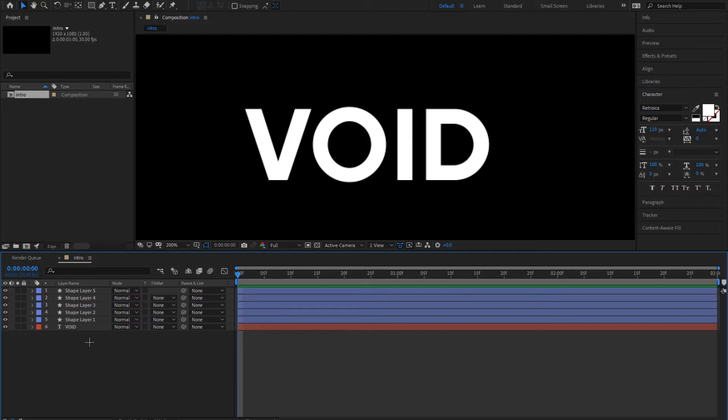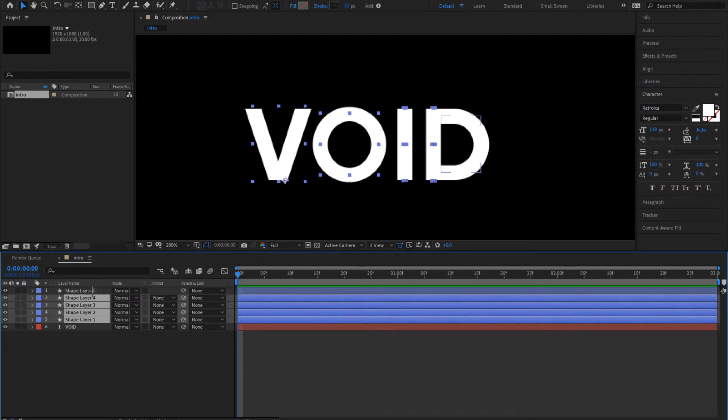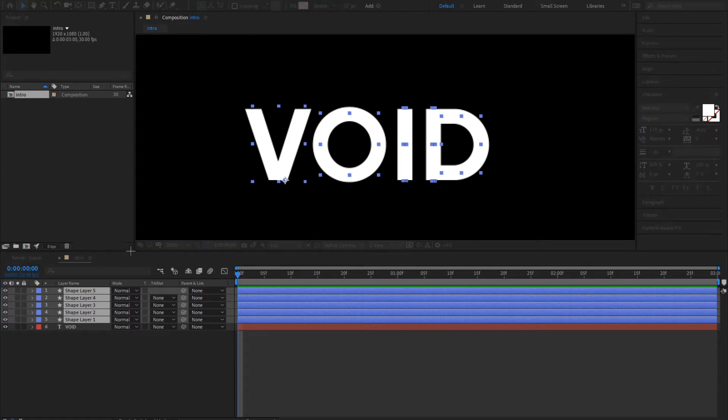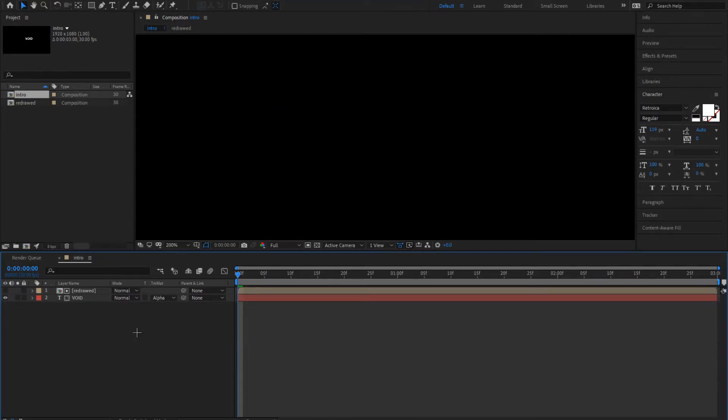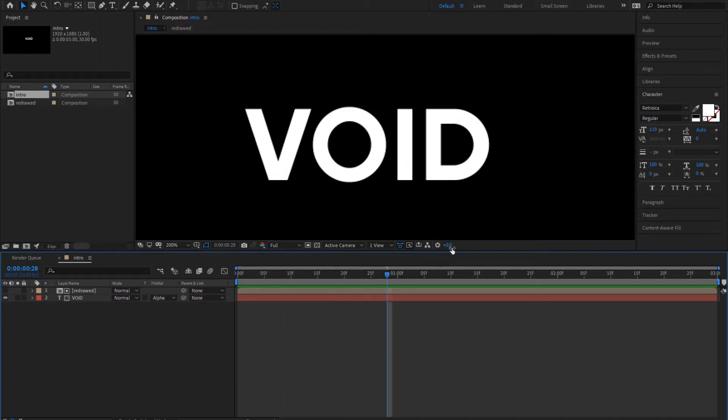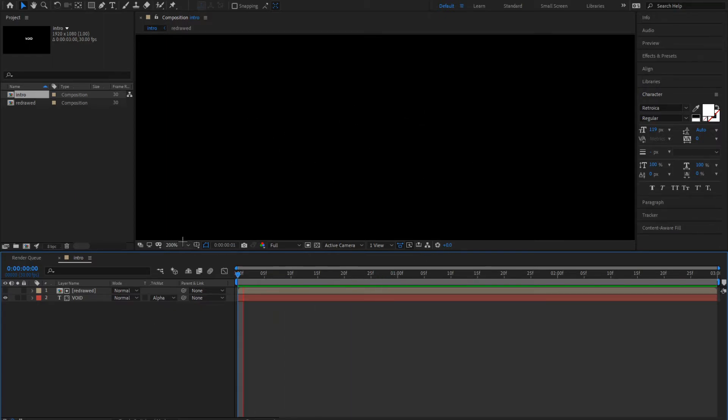Ctrl click all of these, right click, click on pre-compose. Change this to alpha. Now you can see this is how it looks.